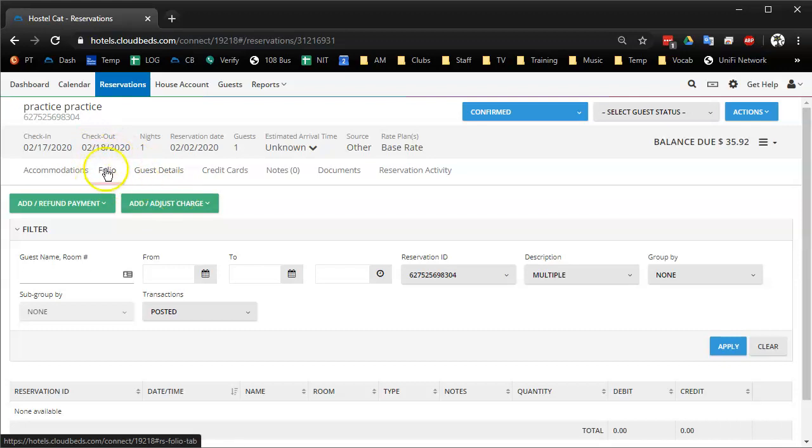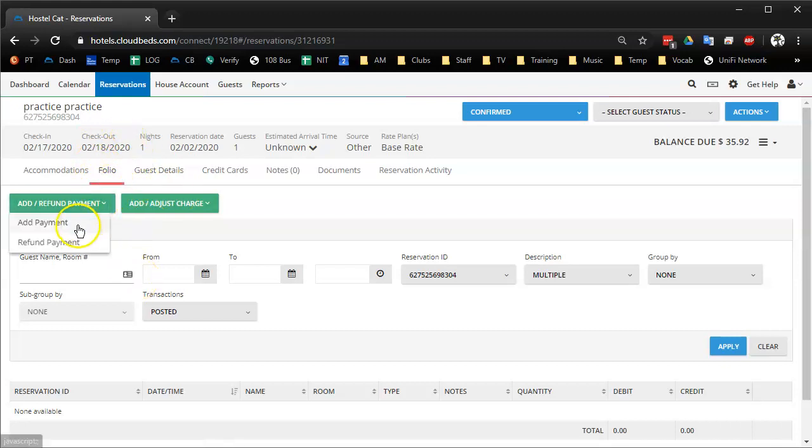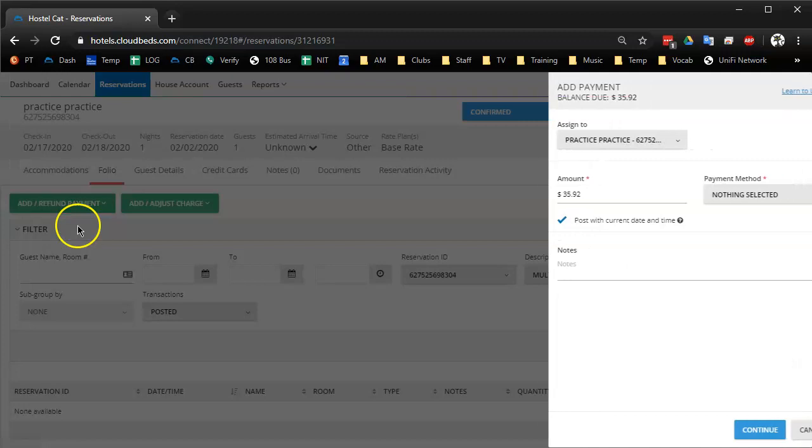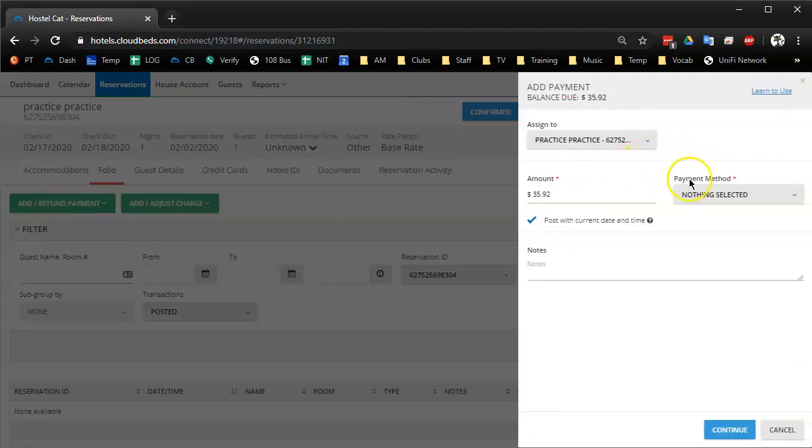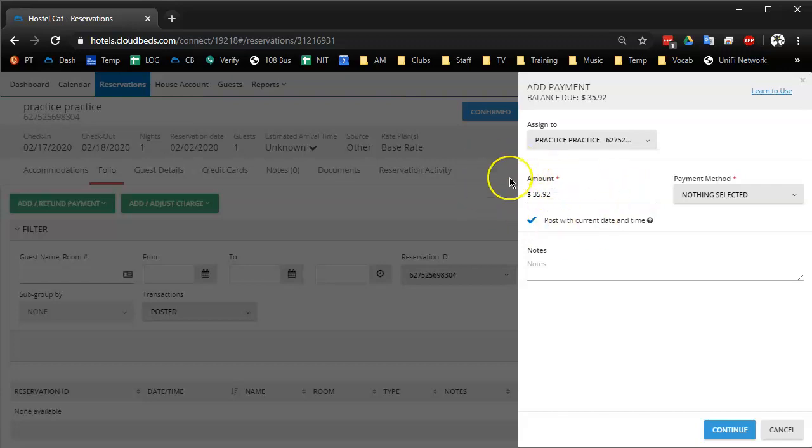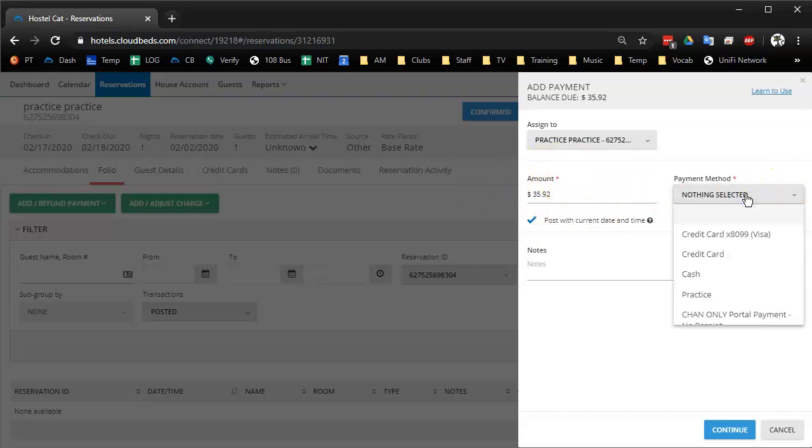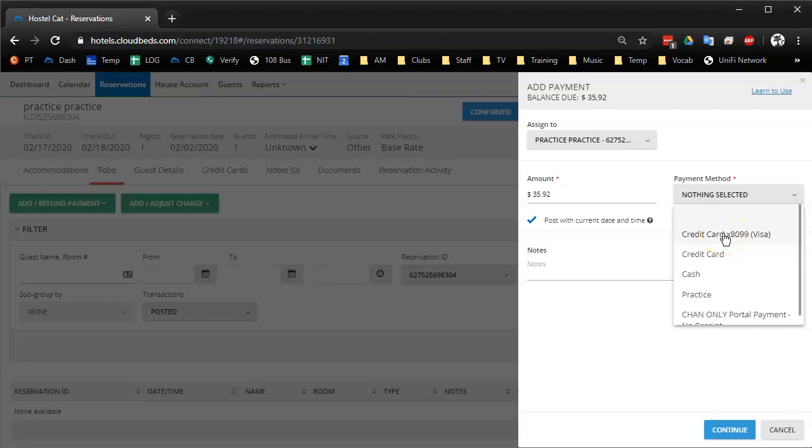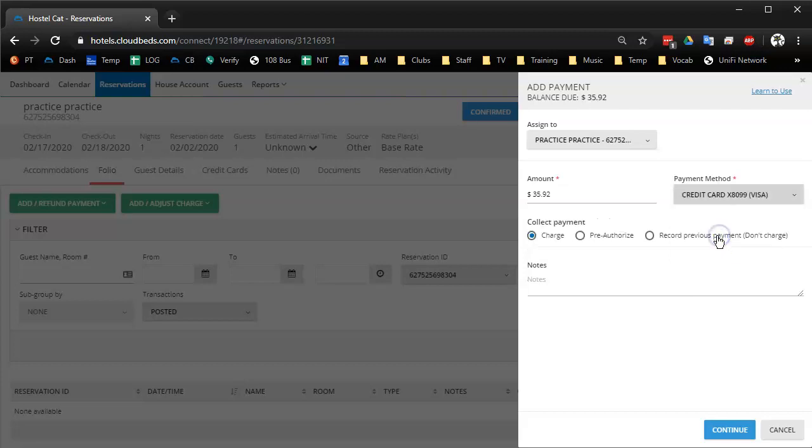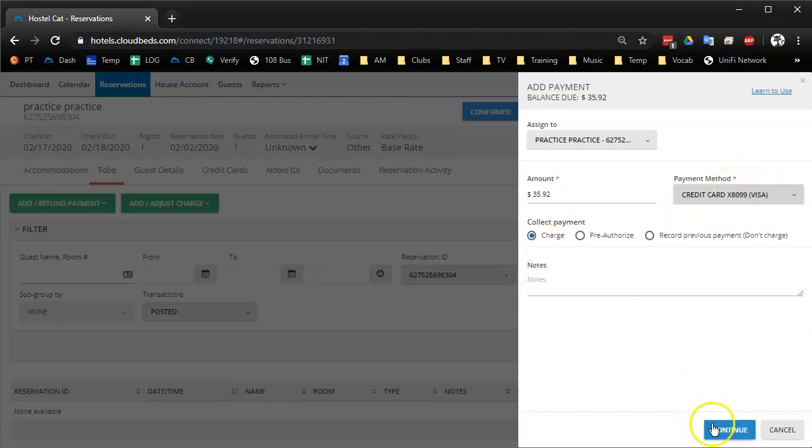So usually to charge a reservation you go to folio, add payment, and this probably looks similar to before. It autofills to what the person still owes and if your property allows you to charge the card on file instead of charging the card manually on a terminal, then you would select the credit card on file and charge and continue.